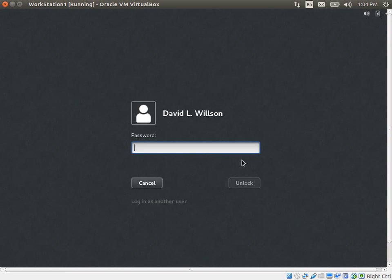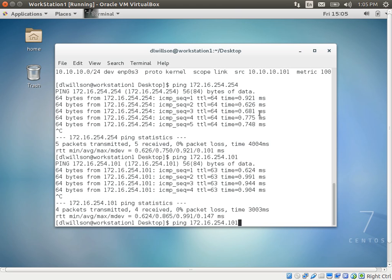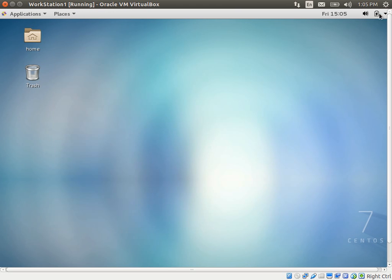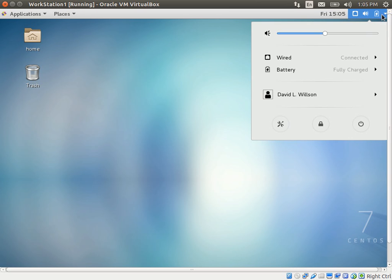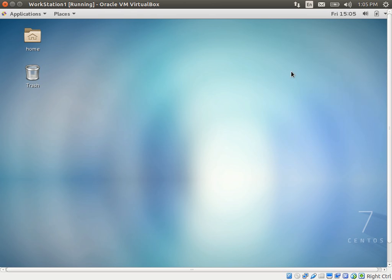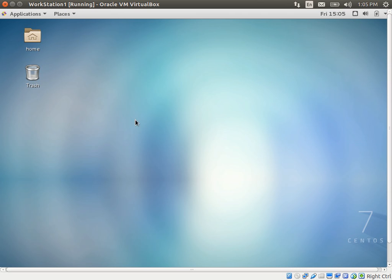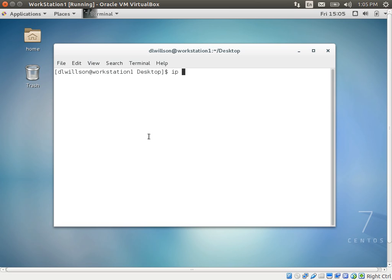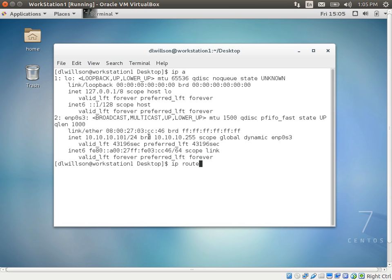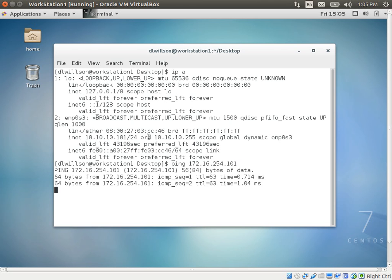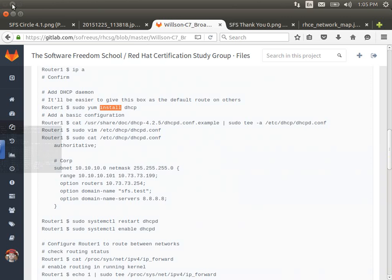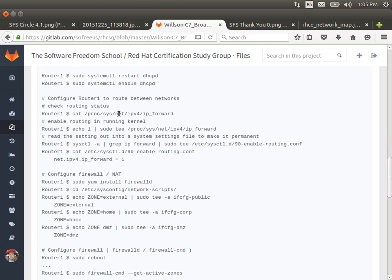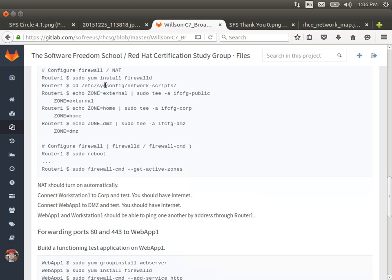We're going to jump off Router1 and back to Workstation1. We'll restart its network interface. There we go — that was a restart. We'll go to the terminal and check the config — we've got 101. And can we still ping Webapp1? We can. So the routing is still on, DHCP is still on. I think the next step is to do the firewall work.